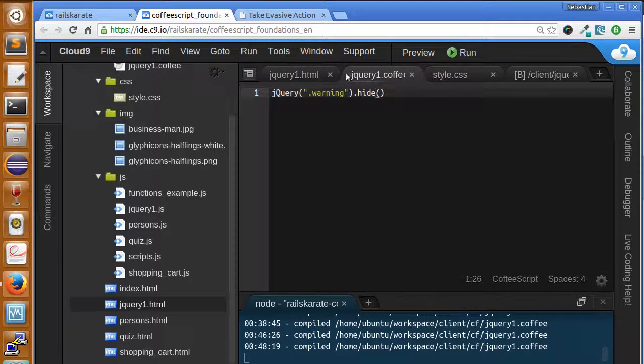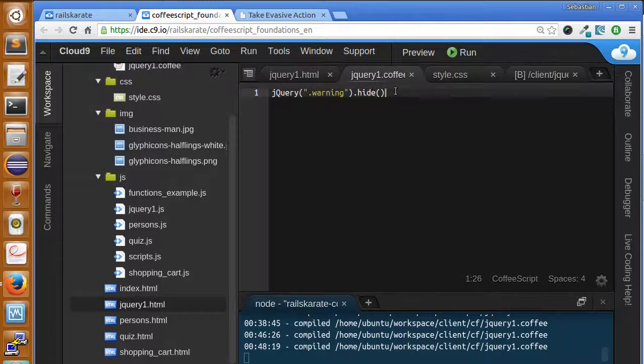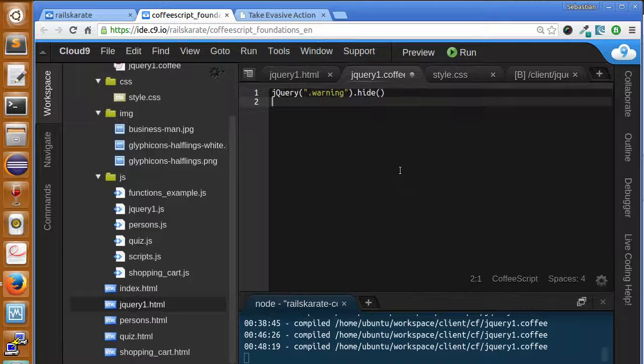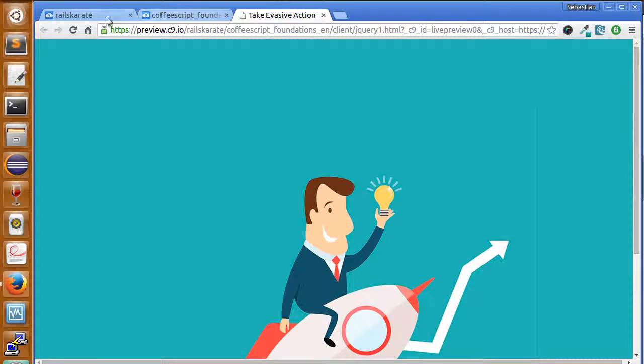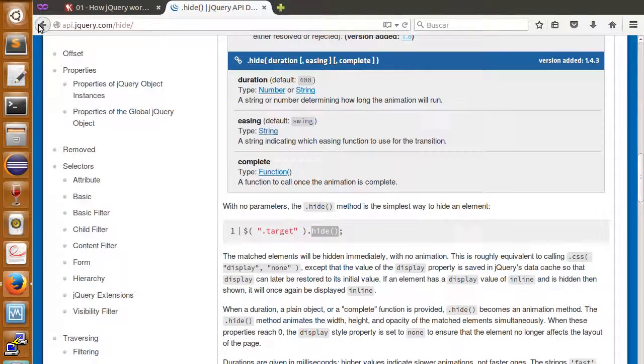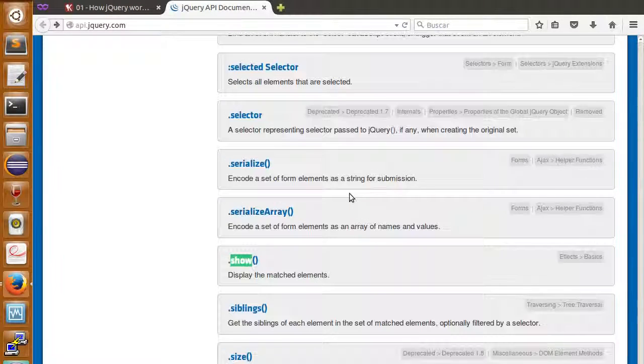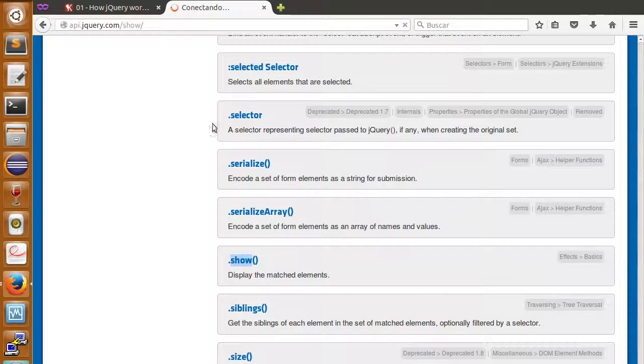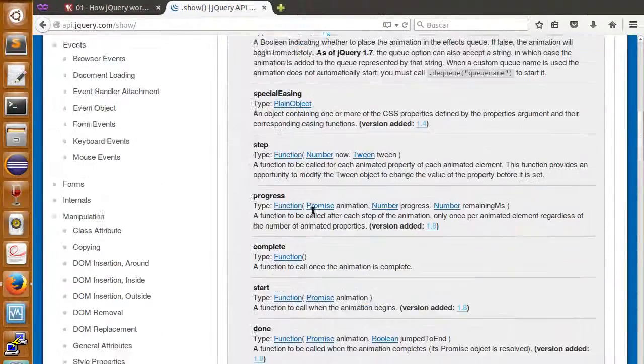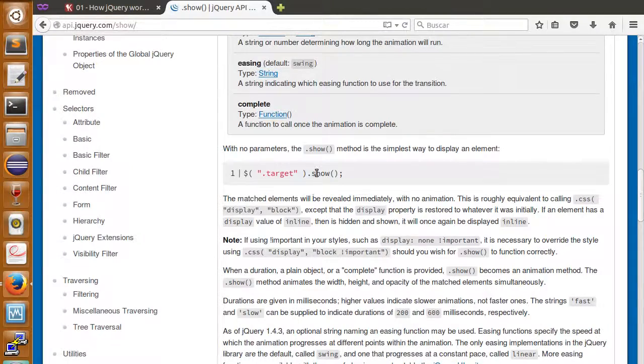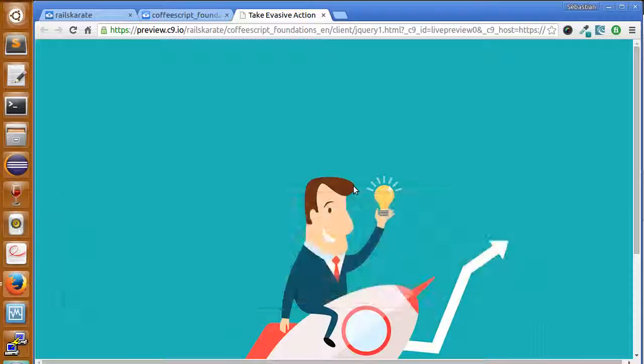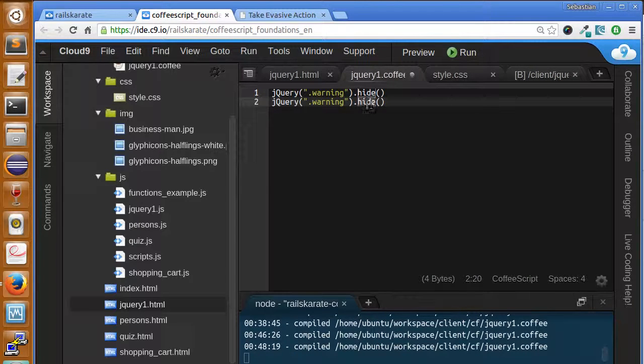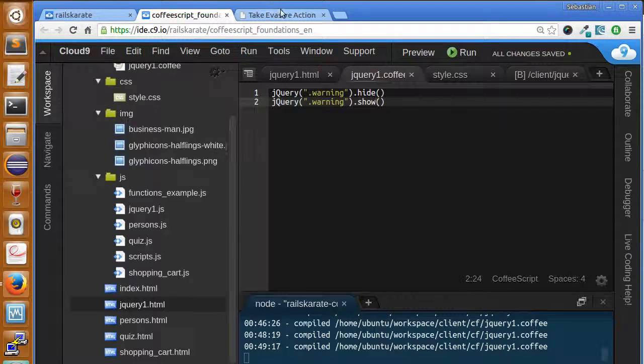But, the same way there is a hide method, you should suppose that should be a show method. Let's see if we can, well, actually, if we go again to the documentation, we'll find the show method, the show function. Let's see show. This is the function show. So, here we can see some examples how to use it. And, here we have some examples. The same way we can use show, the same way we use hide. So, I'm going here to say show. So, we're going to show and hide the element.